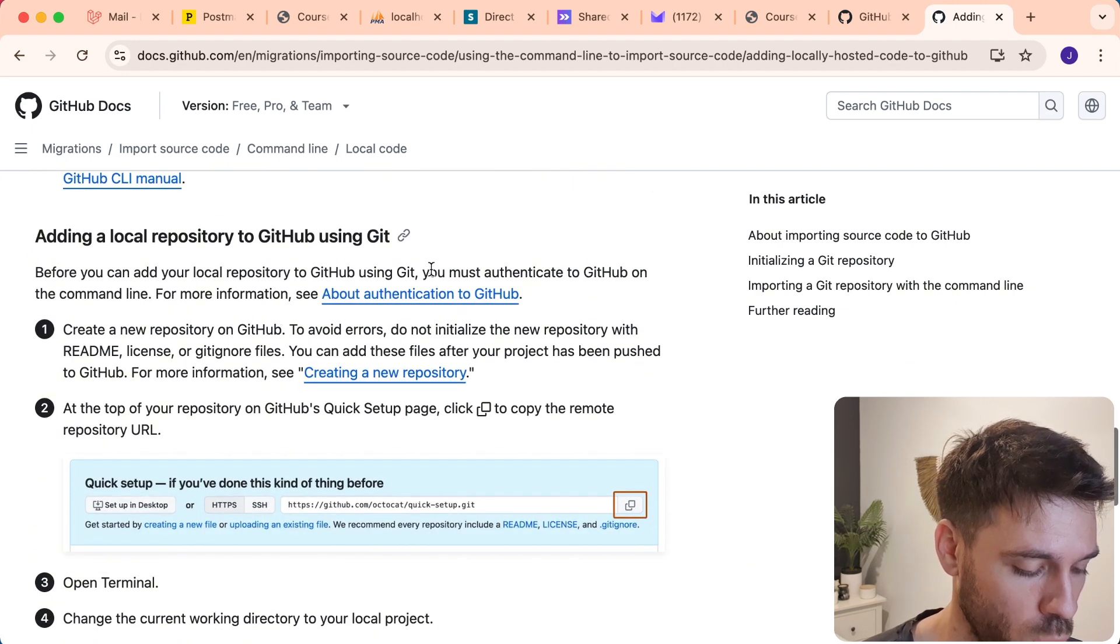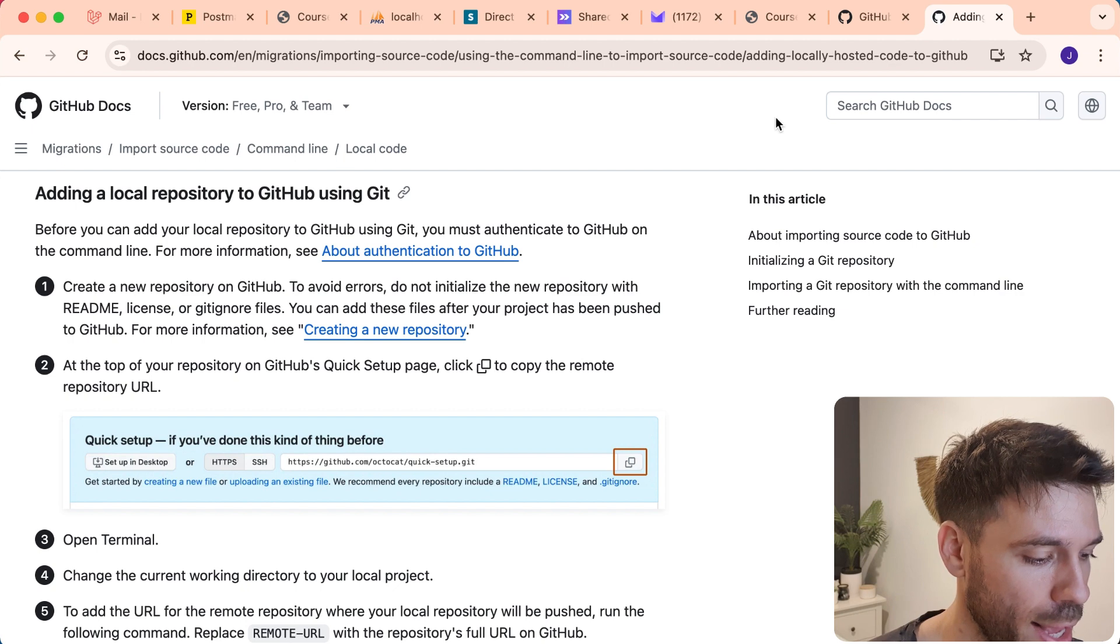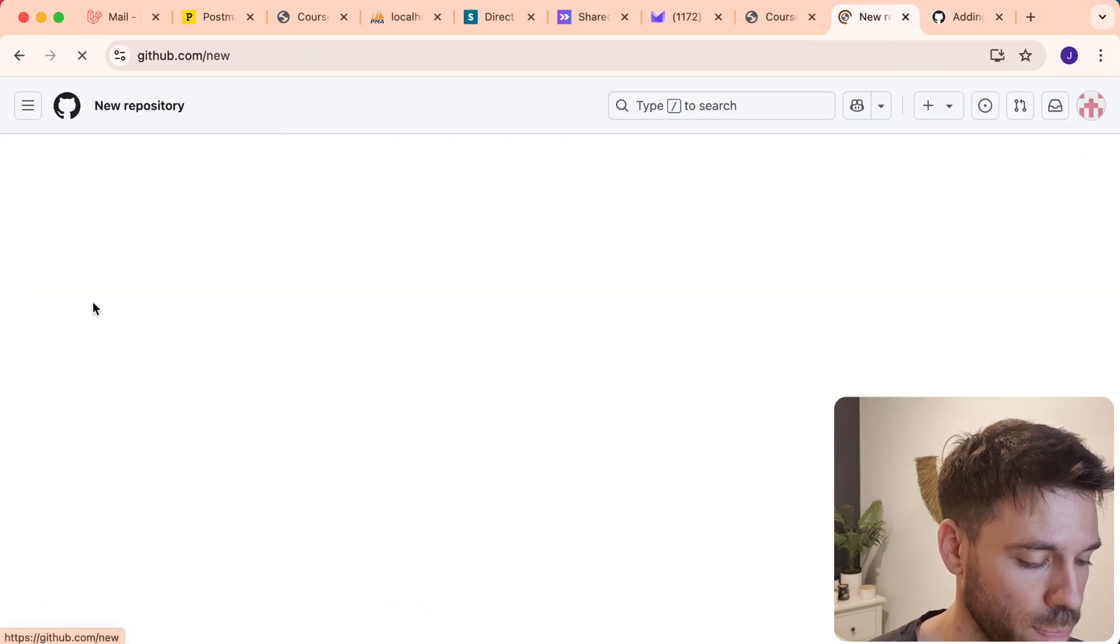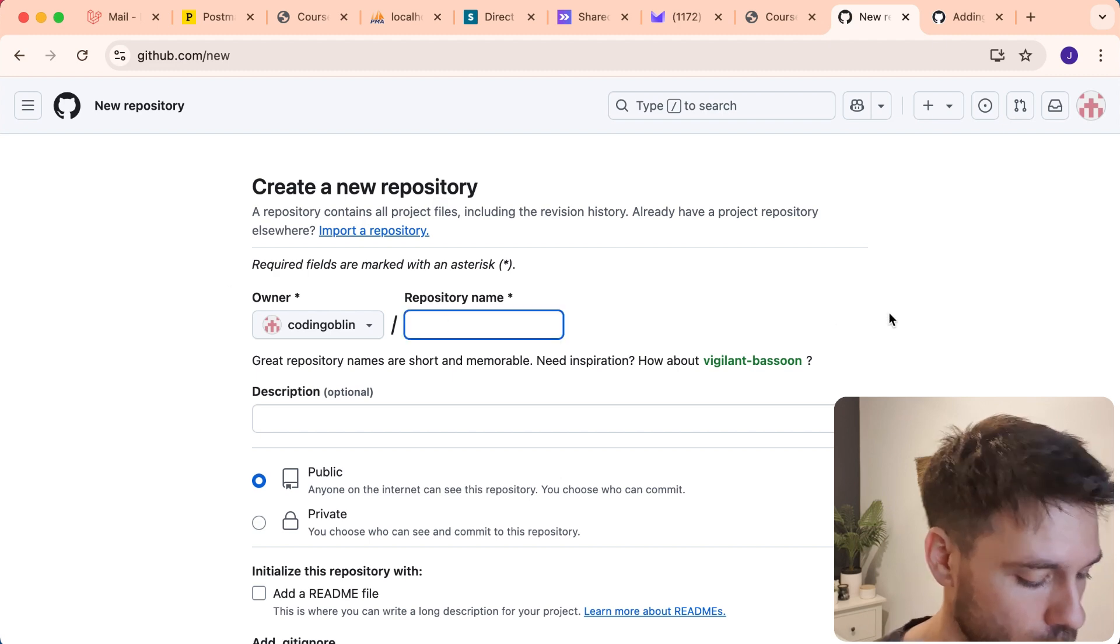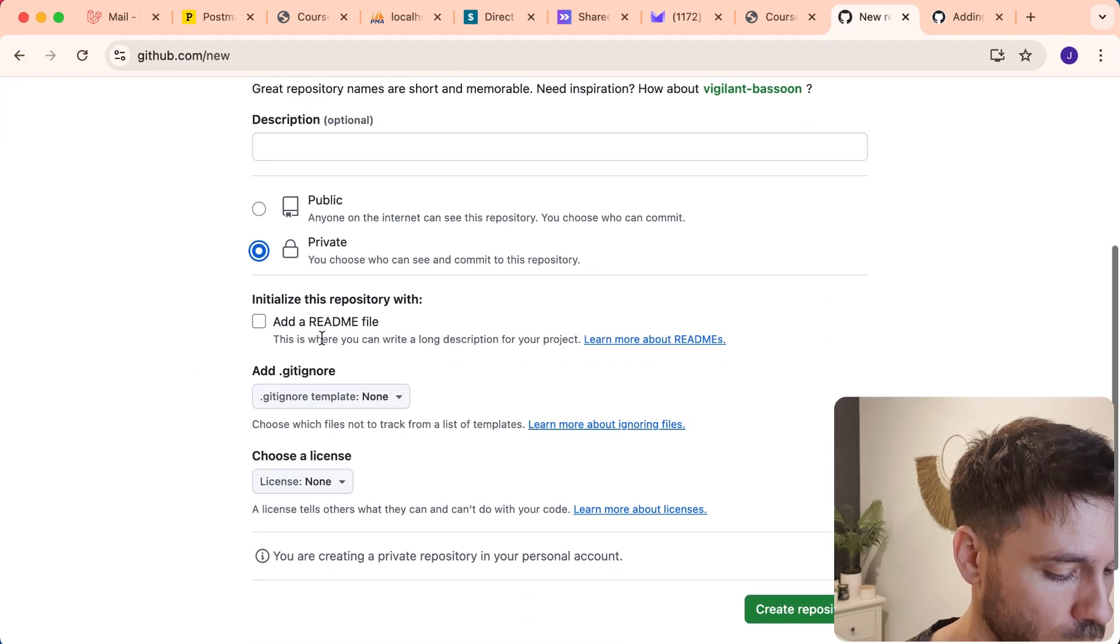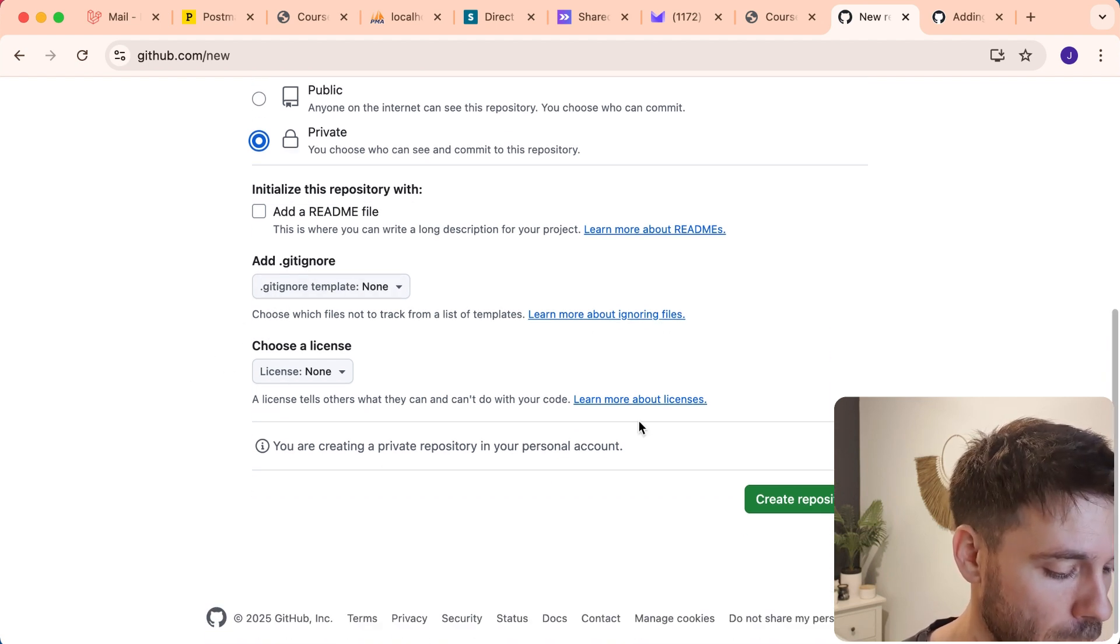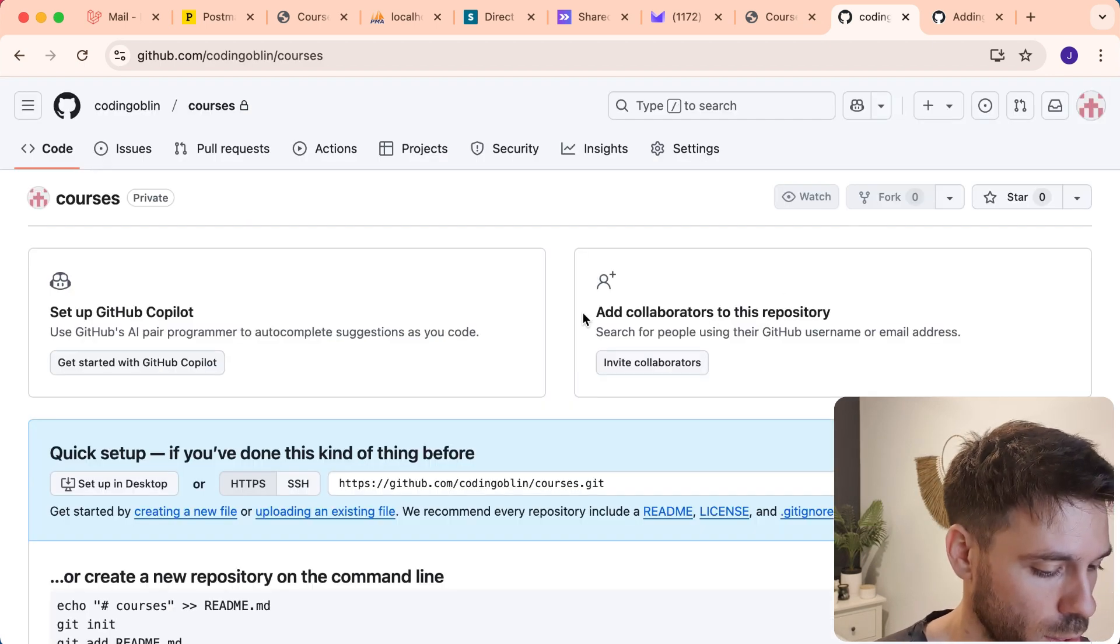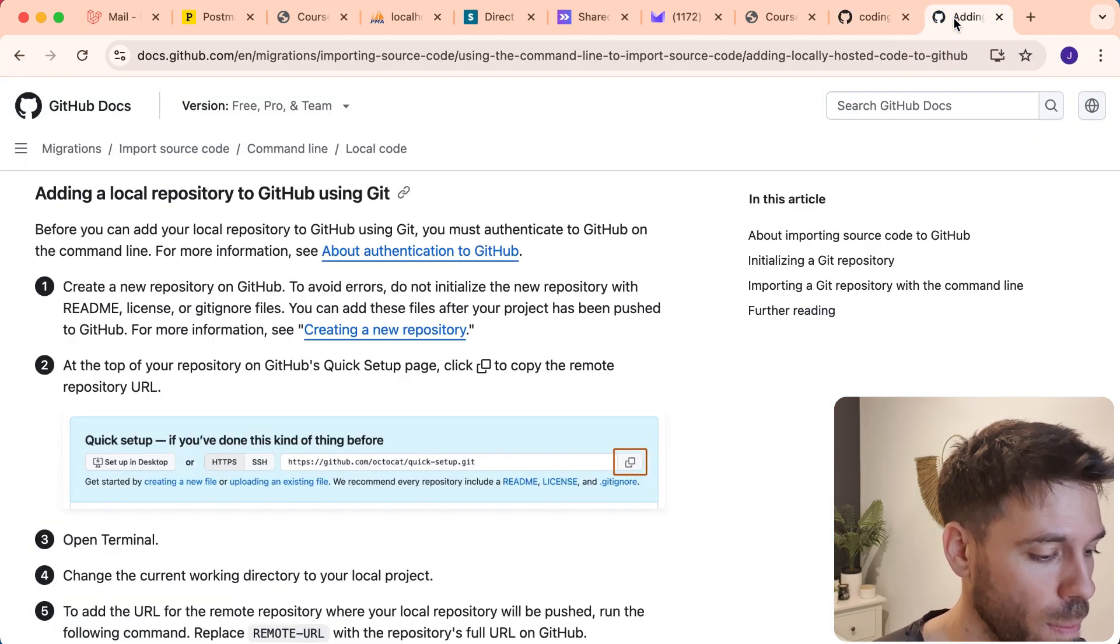We'll create it in our GitHub account. I'm going to say create repository. We're just going to call it courses. I'm going to make it private. We don't want a readme and we do not want a gitignore. And we're just going to say create repository. And now we have a repository on GitHub.